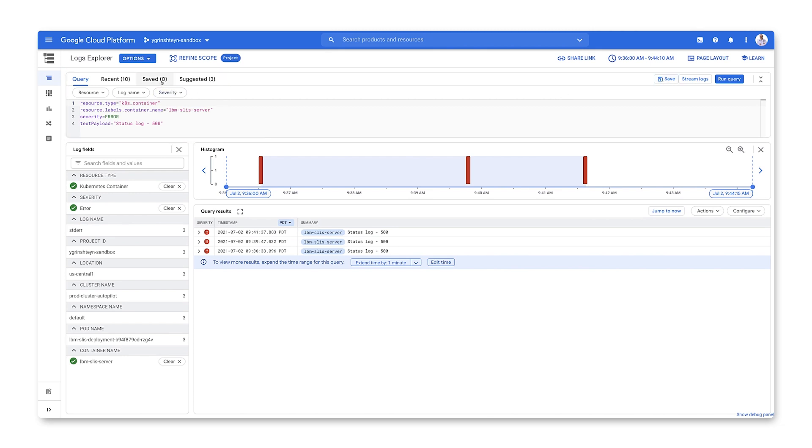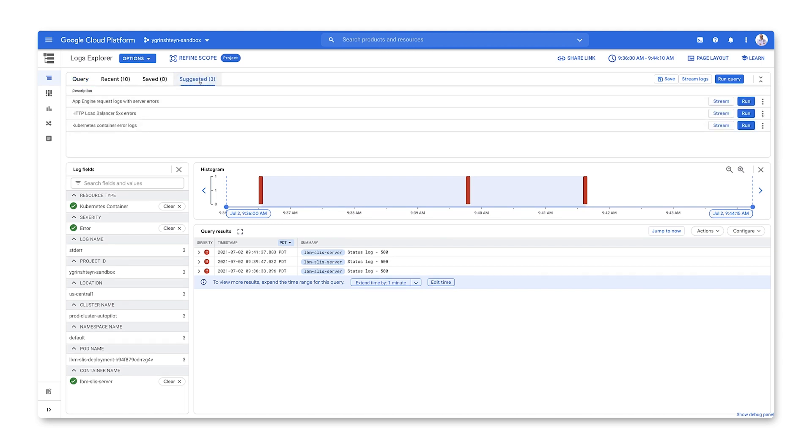Saved queries show up here. Logs Explorer even generates suggested queries for you based on what's happening in your project. This is how you can use the Logs Explorer to find the exact log entries you need to determine what's happening with your service.